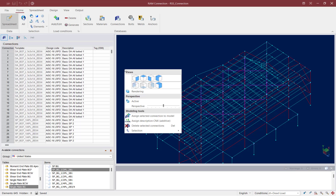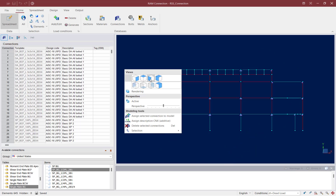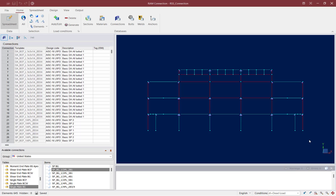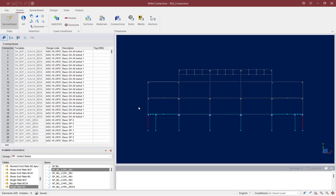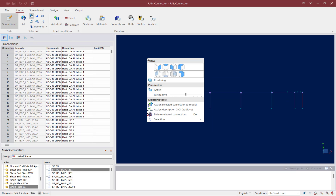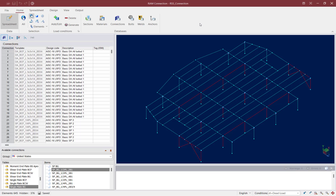To isolate the first floor level, I can right-click in the main view window, select an elevation, and then select all of the members of the first floor level. To isolate these in the view, we can go up to the Home tab in the ribbon toolbar and hide unselected elements. I also like to work in a 3D view.